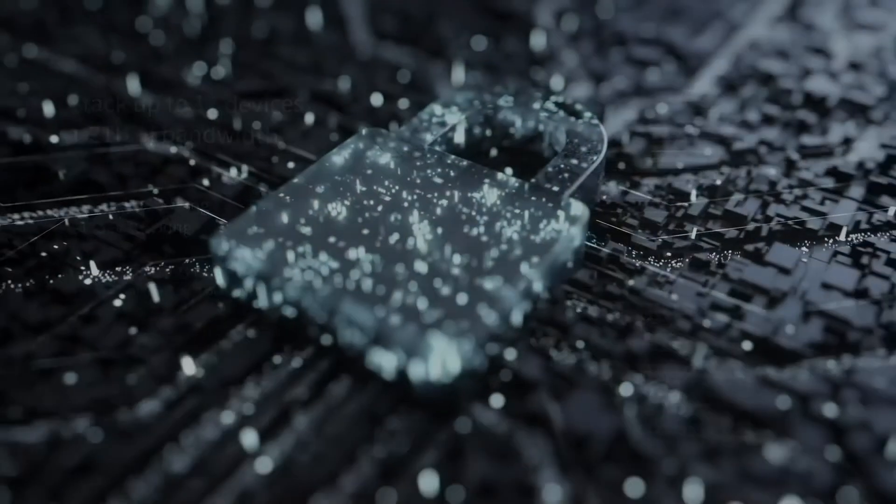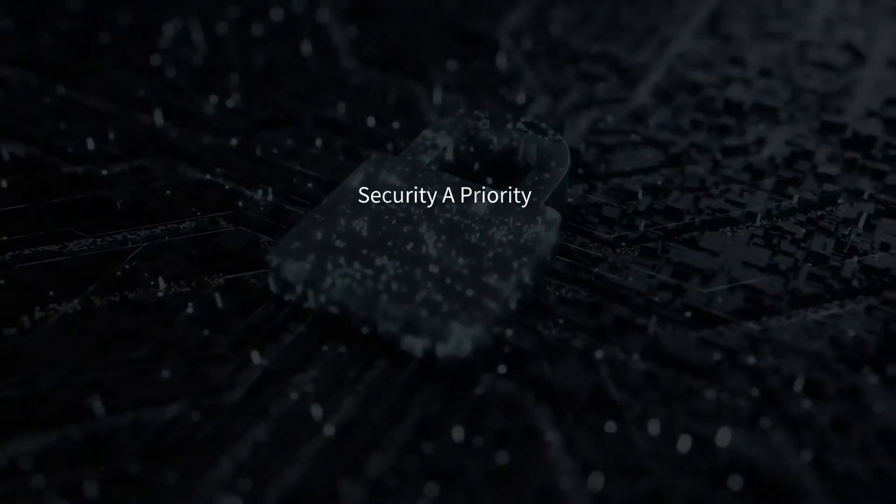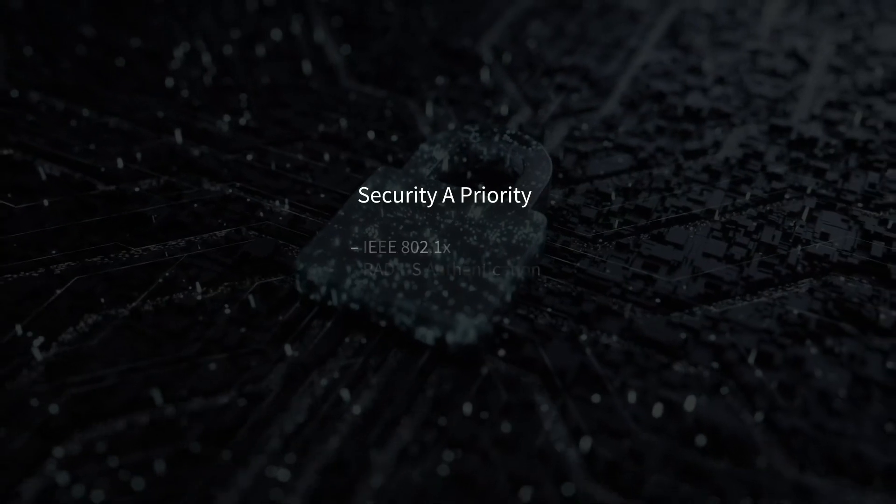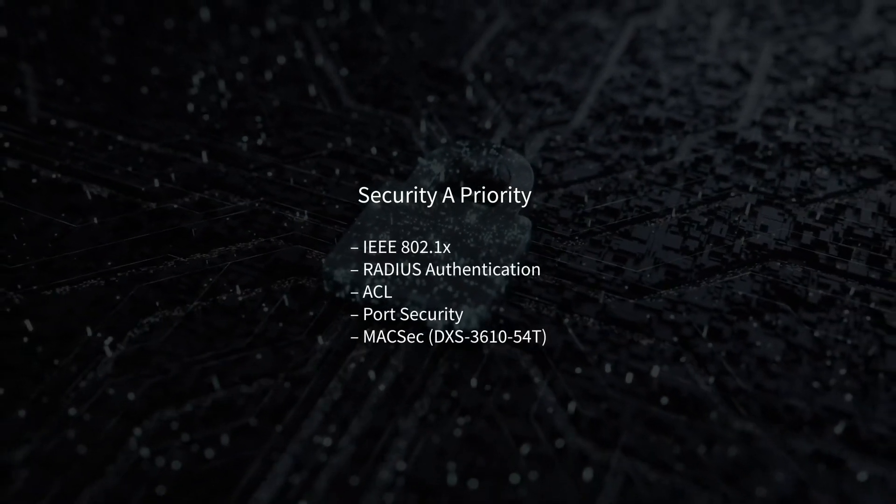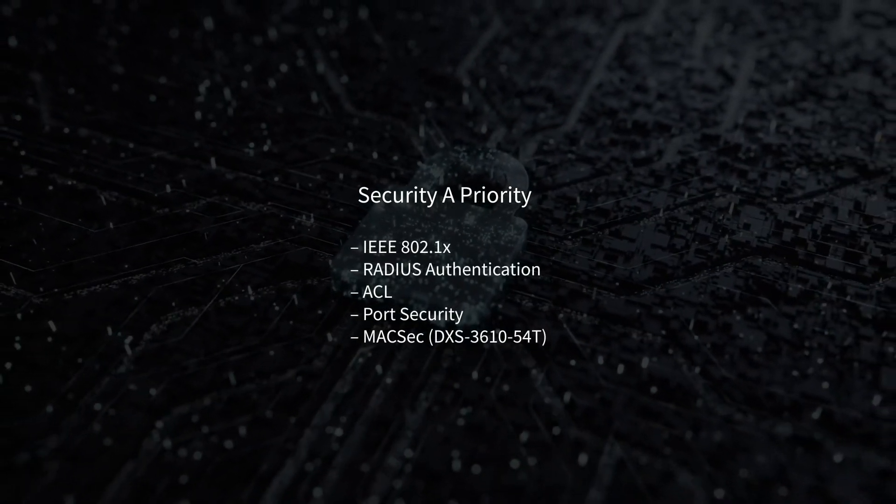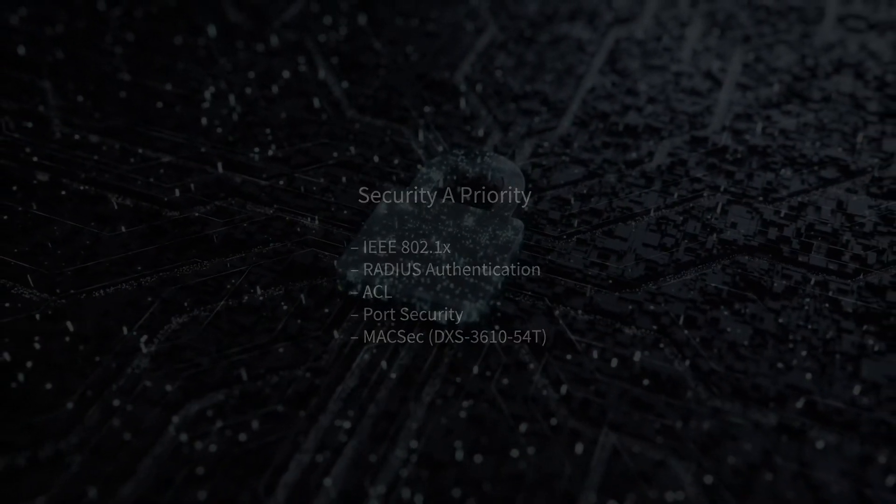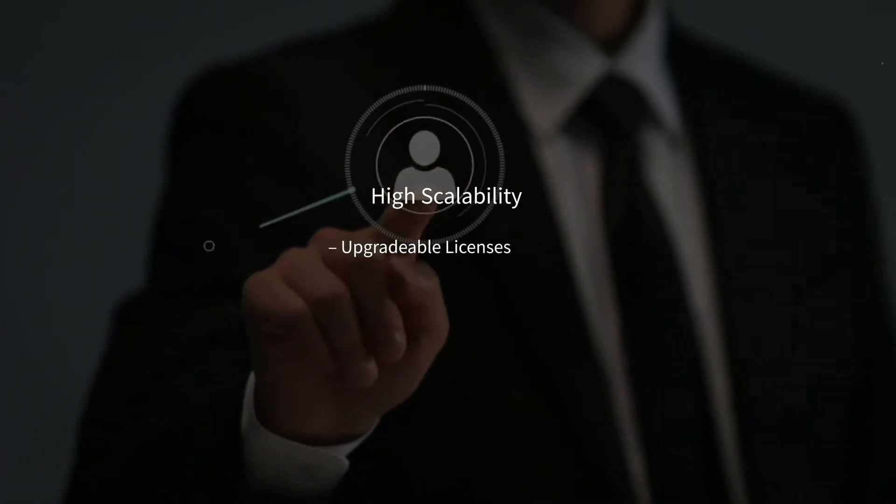Critical authentication and customizable filters enhance network access control. Upgradable licenses unleash full layer 3 features and multi-protocol label switching.